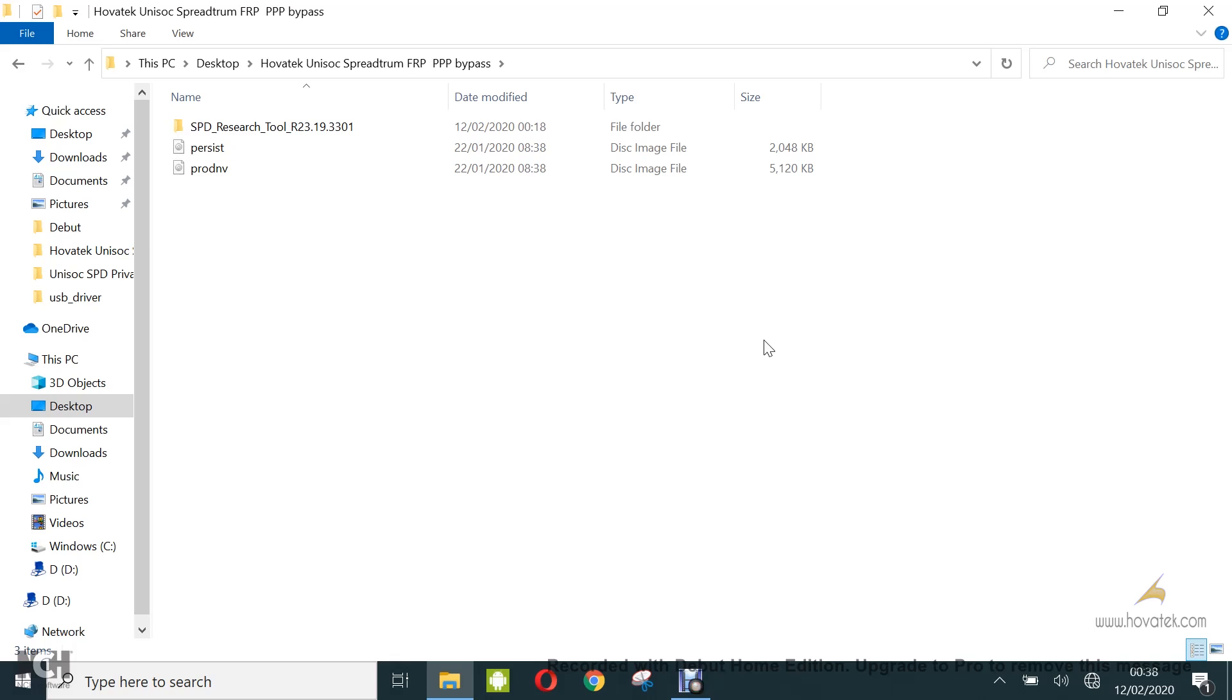Now for you to use this guide, you need to have the pack file for your device module. You also need the persist.img and prod.img backup from a working phone of the same module. I'll link a guide on how to extract those using the reset download tool. You're also going to need the reset download tool. I'll also link to that in the description.